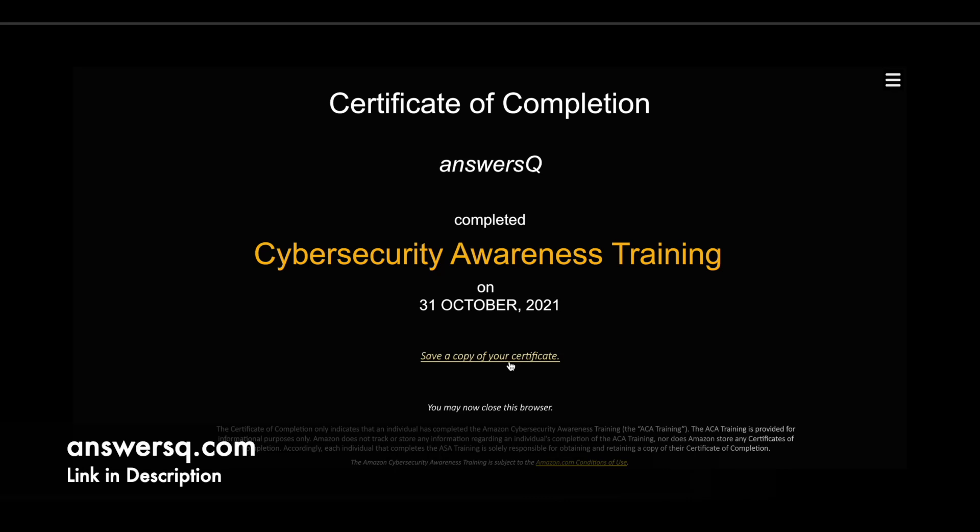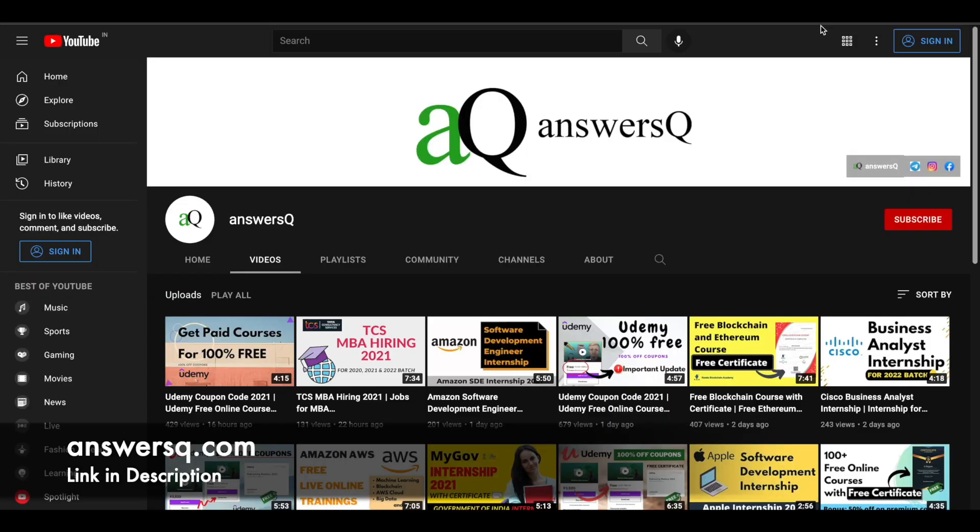I hope you will find this video useful. If you want to get more updates about free online courses, subscribe to AnswersQ and press the bell icon so that you will get a notification whenever I upload a video like this. You can also join our Telegram channel. I will give you all the links in the description.